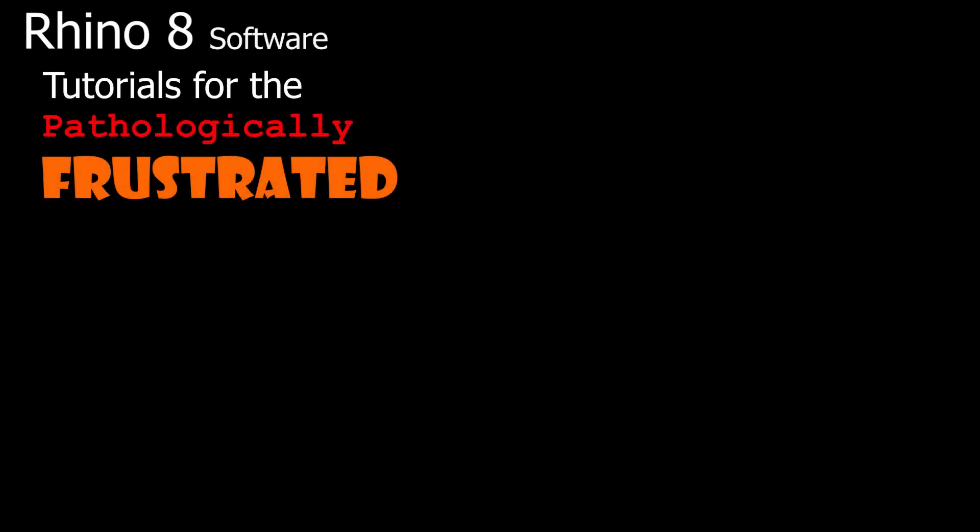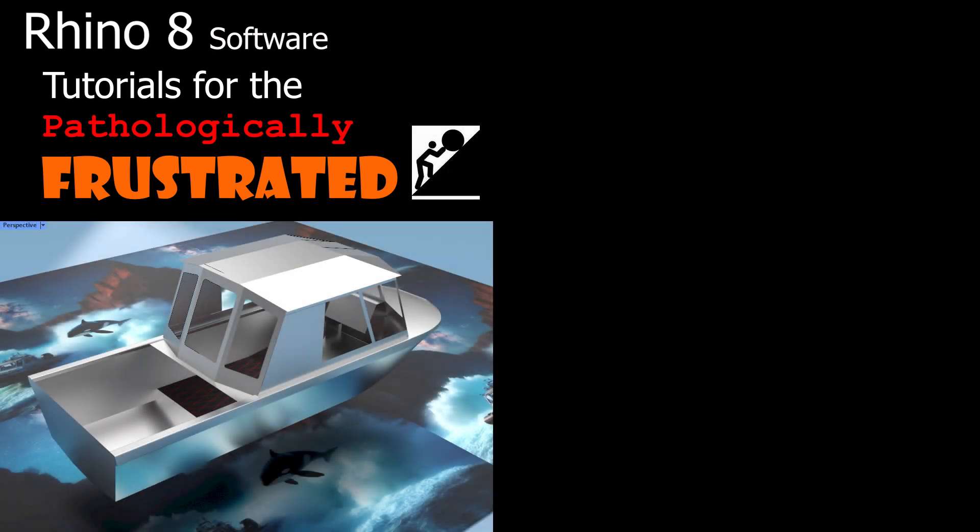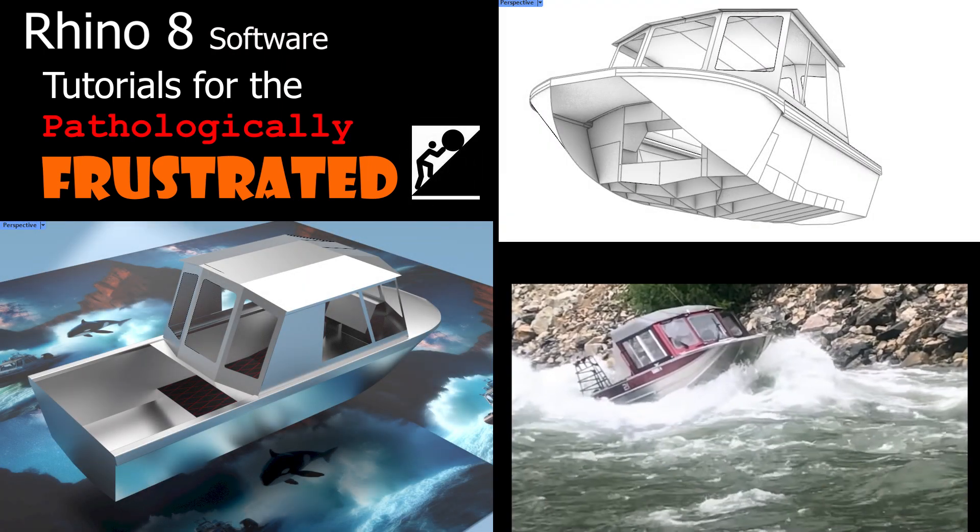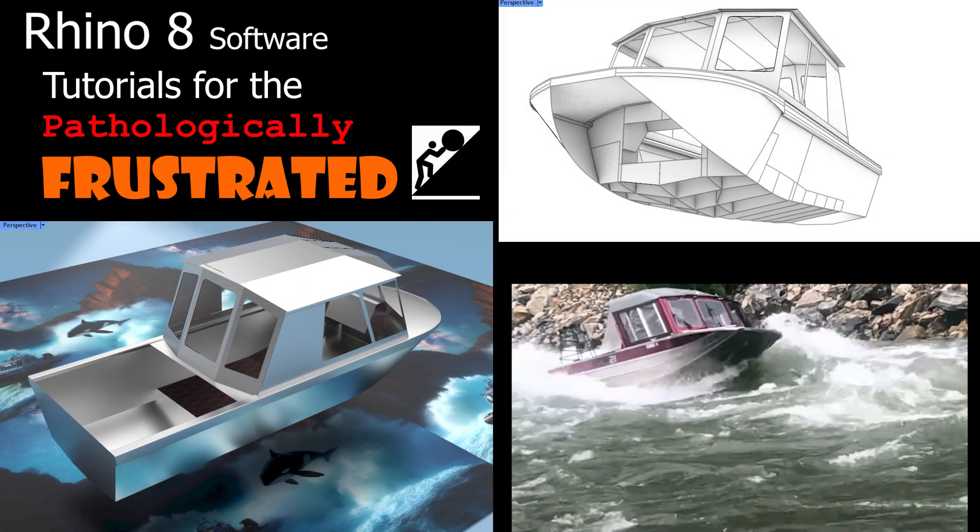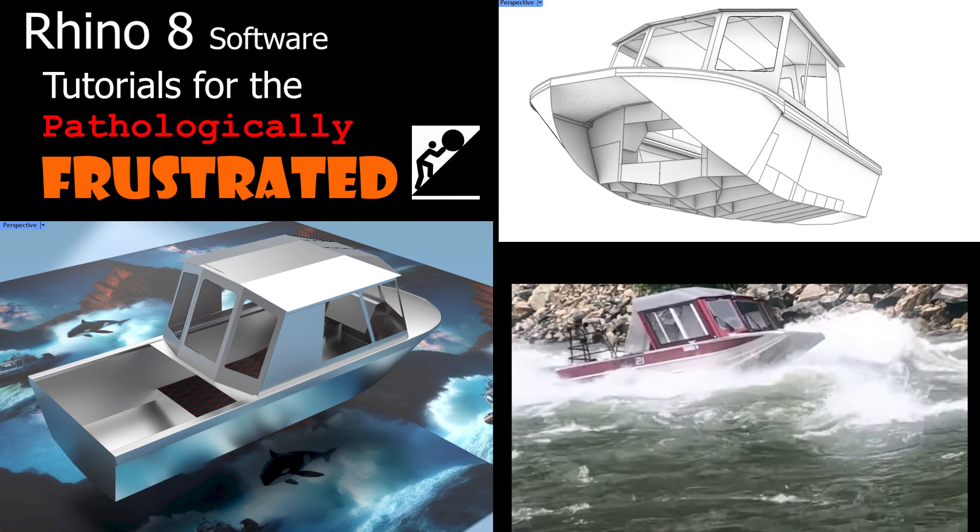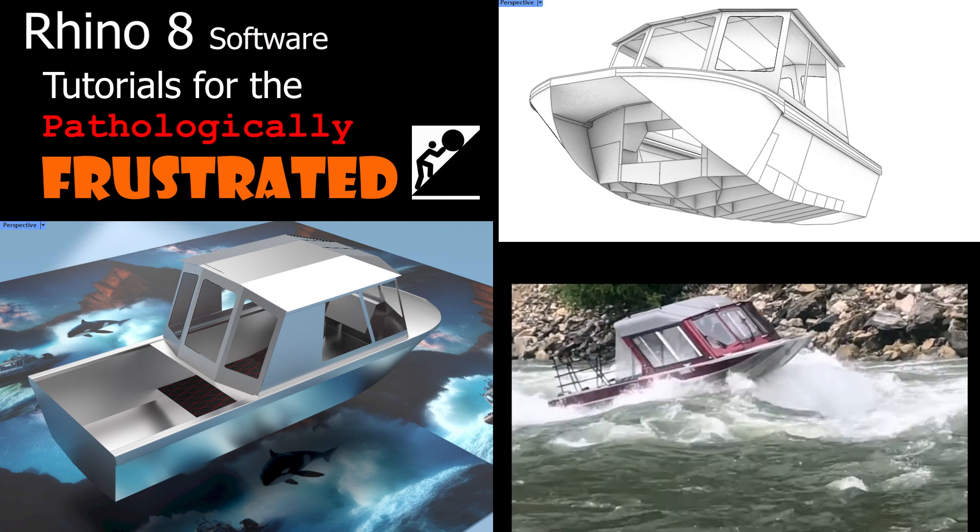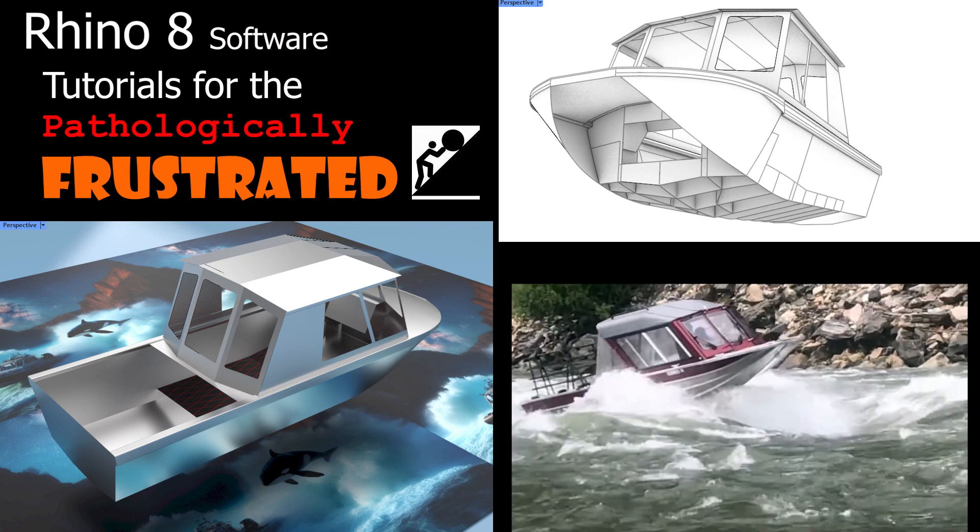Welcome to Idaho Vikings Rhino-8 Software Tutorials for the Pathologically Frustrated. These tutorials are presented in the context of whitewater aluminum jet boat design.